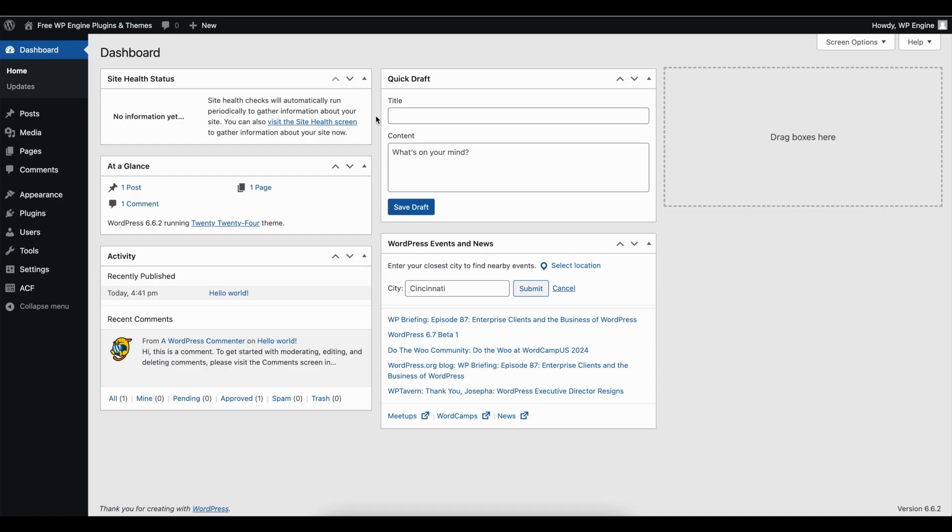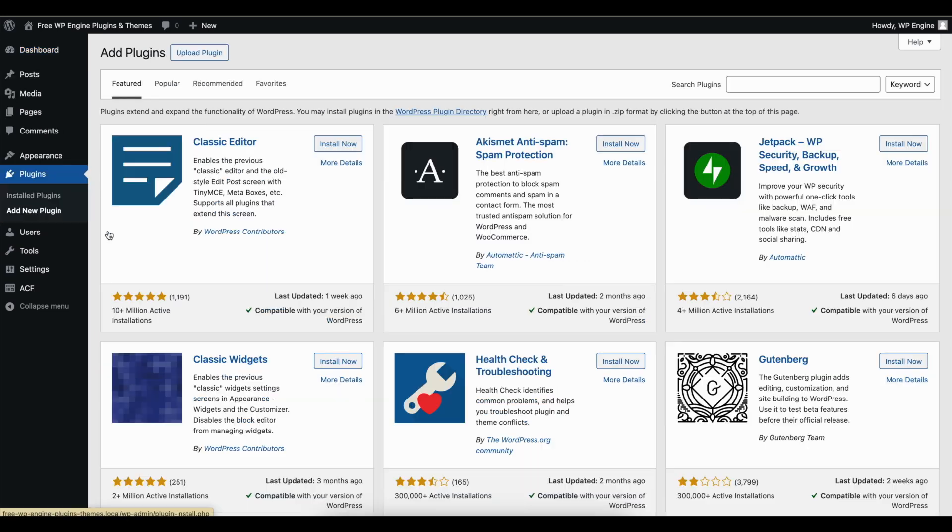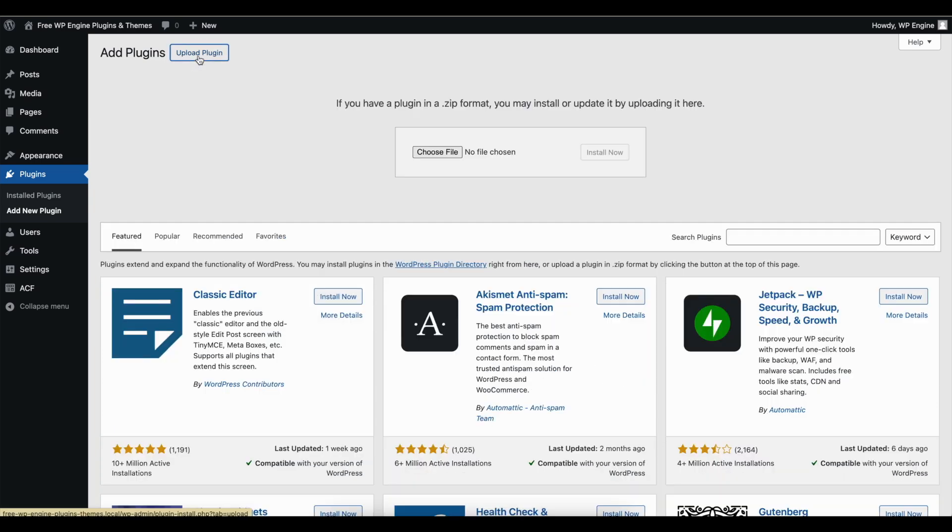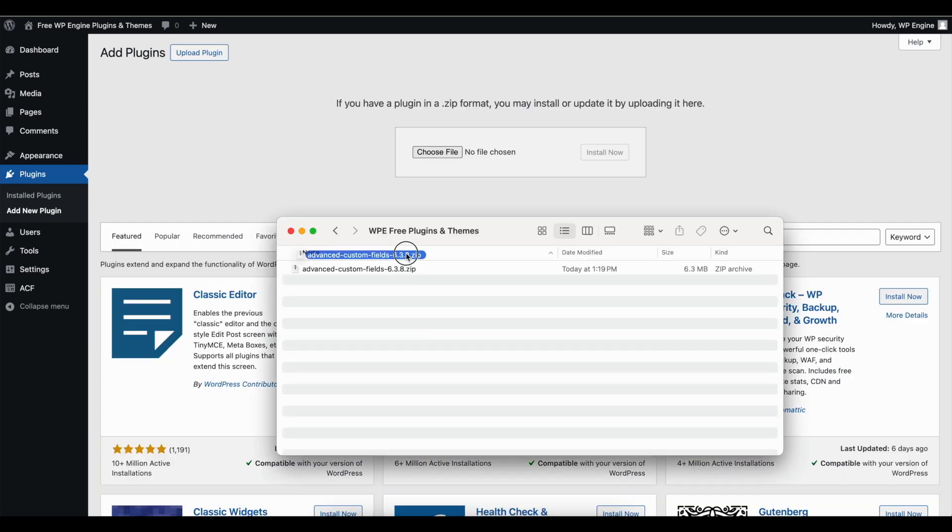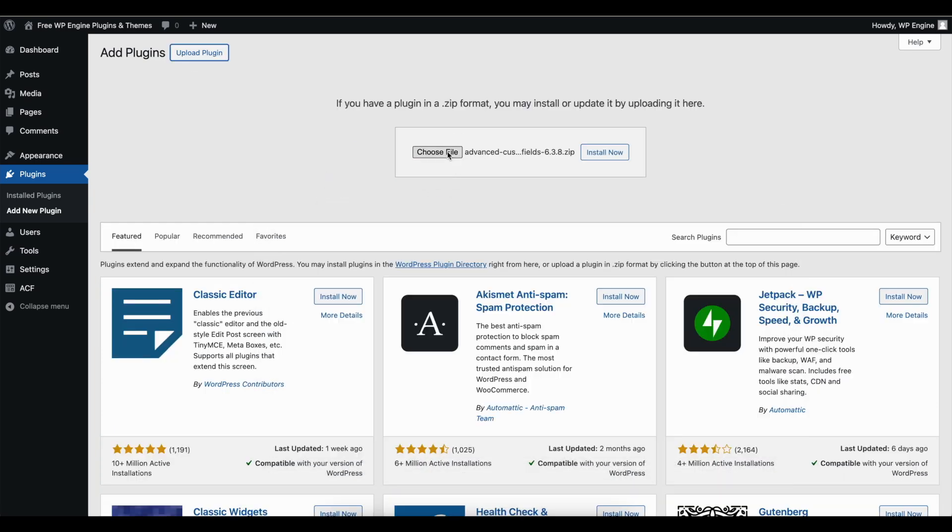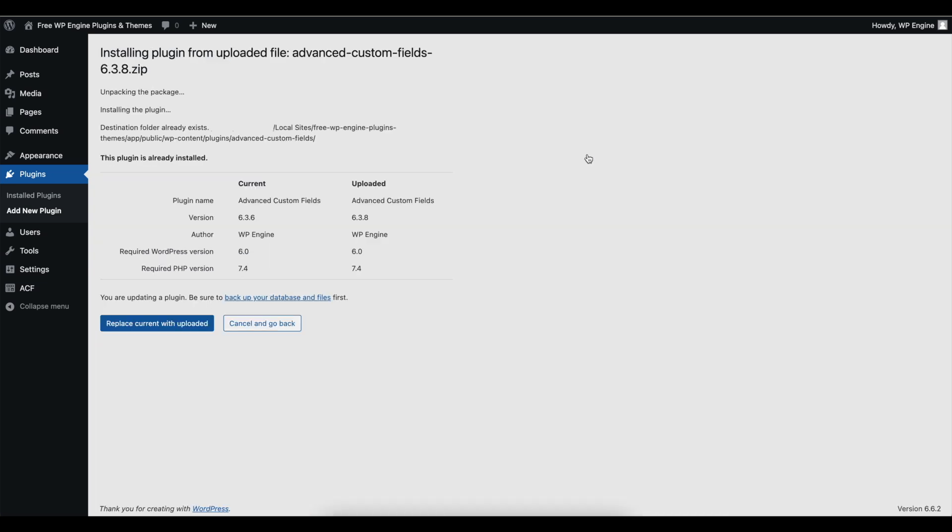Log in to your site. Navigate to Plugins or Themes. Add New. Upload the zip file. After you upload the zip file, confirm that you want to overwrite the existing plugin or theme.